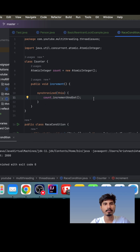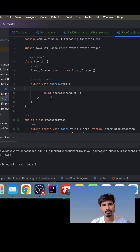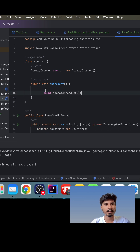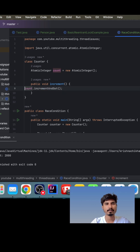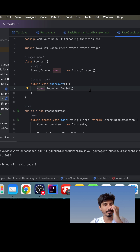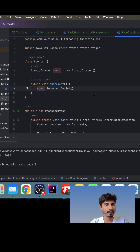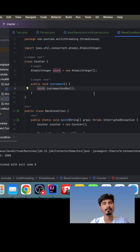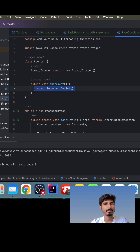We will use the incrementAndGet method. Now it is thread safe — we just have to remove the synchronized block, it is not required anymore. AtomicInteger internally uses CPU's low-level instructions like compare-and-swap. What compare-and-swap does is it checks if the previous value and the existing value are the same; if so, it will update the value atomically. If the values are not the same, it retries the same mechanism. This way we don't require any lock.